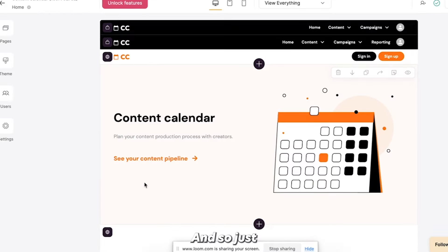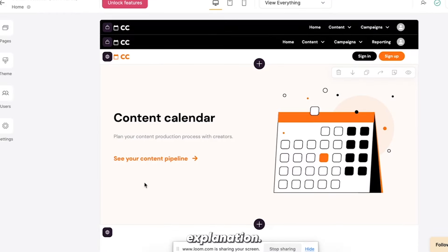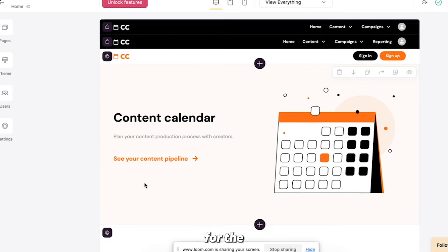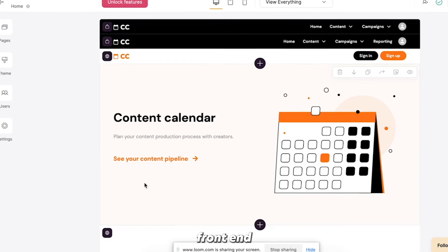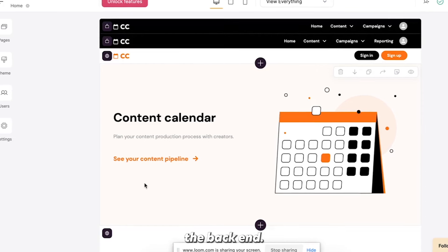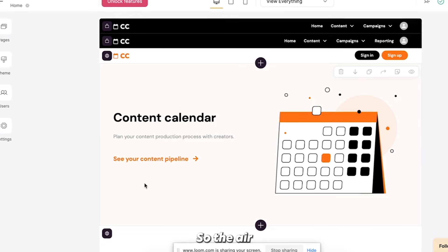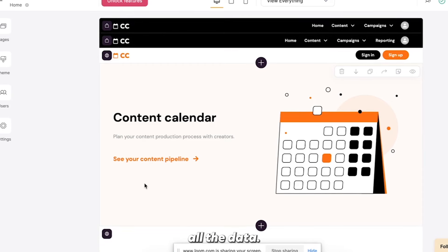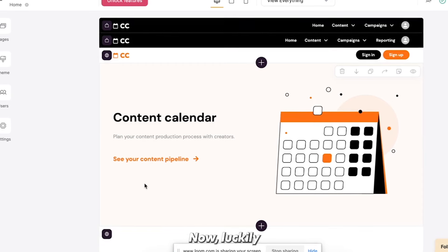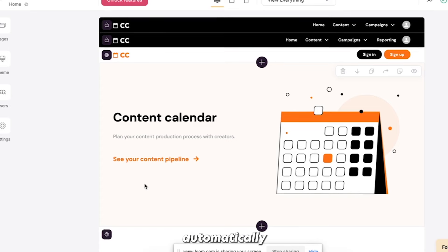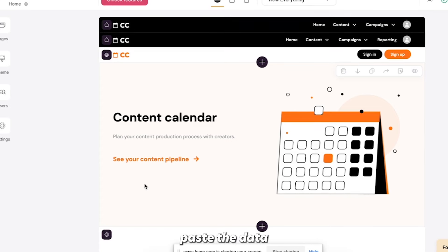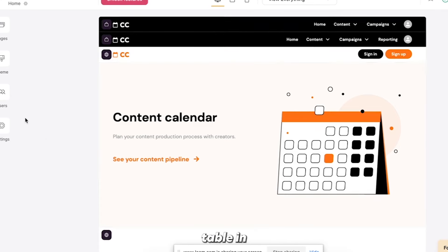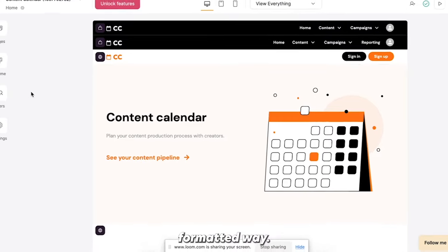And so just a brief explanation, Softer is used for the front end and Airtable is used for the backend. So the Airtable is what holds all the data. Now, luckily with this template, it'll automatically paste the data into Airtable in the already properly formatted way.